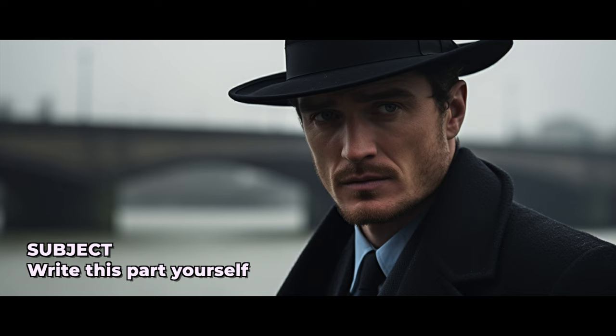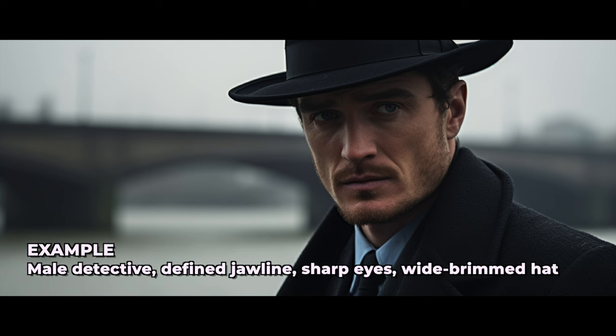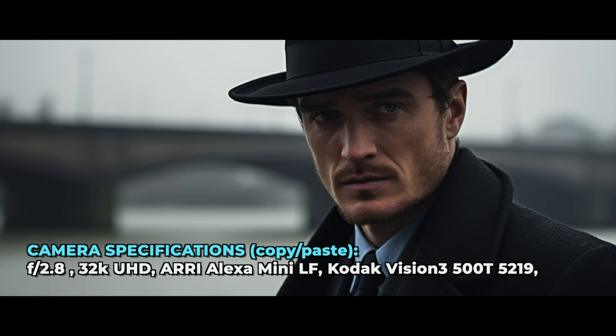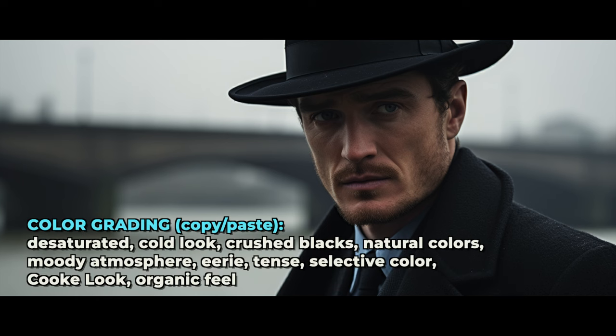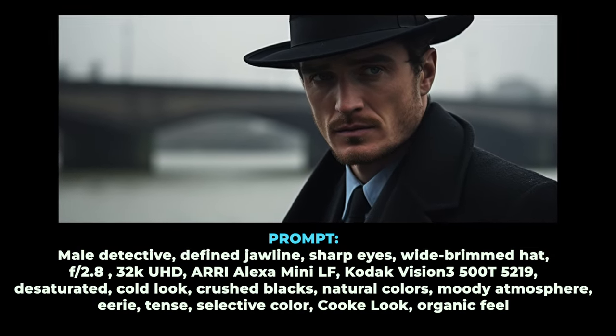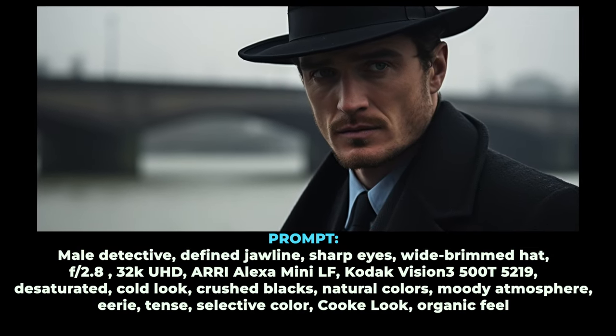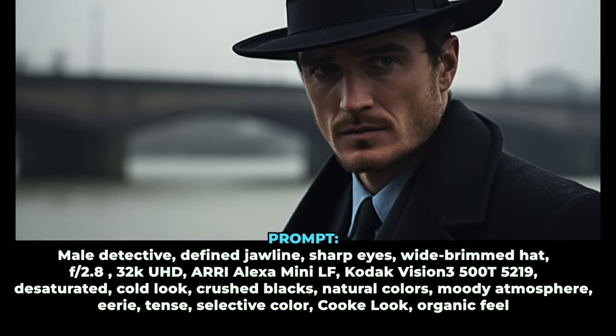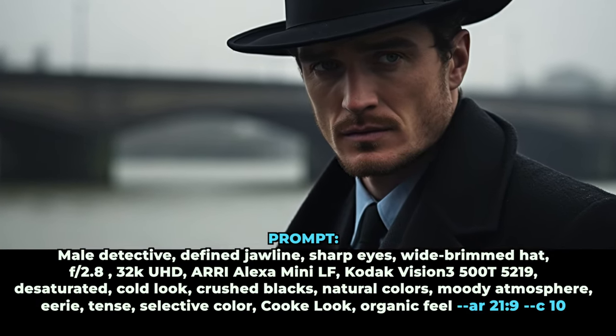You just stick to describing your character, the settings, and the things that are important to you in the movie, and copy and paste the rest, which covers the camera specifications, color grading, visual tone. The overall prompt will look like a big wall of text, but you're only changing a few words to make the whole thing work well.